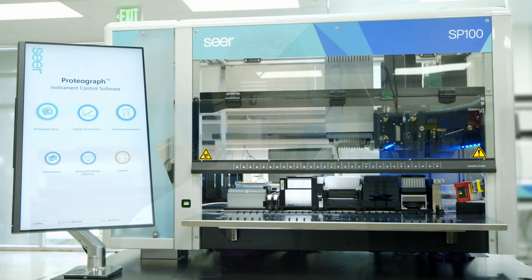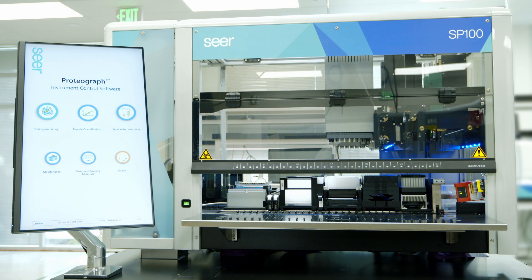We are preparing to run the SP100 Automation Instrument. First, let's take a tour of the major instrument components.